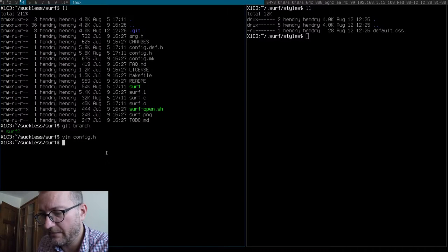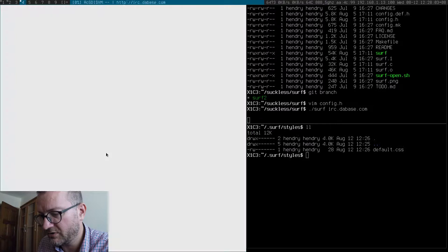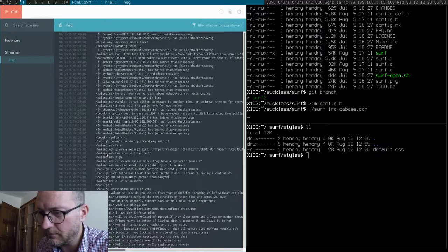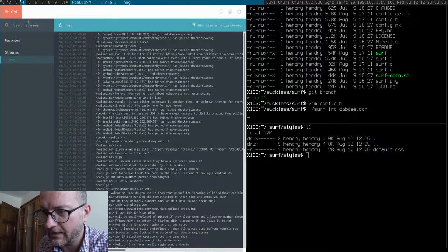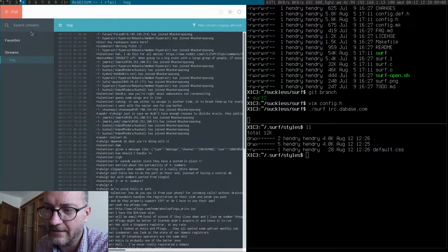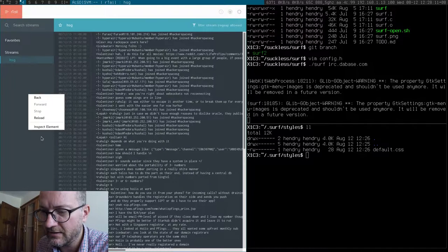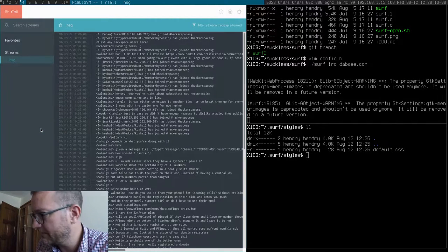So let me give you a practical example of how you would use this. Say you have a website that has something undesirable like this horrible sidebar. I inspected it and I know the CSS class is called .sidebar right here.